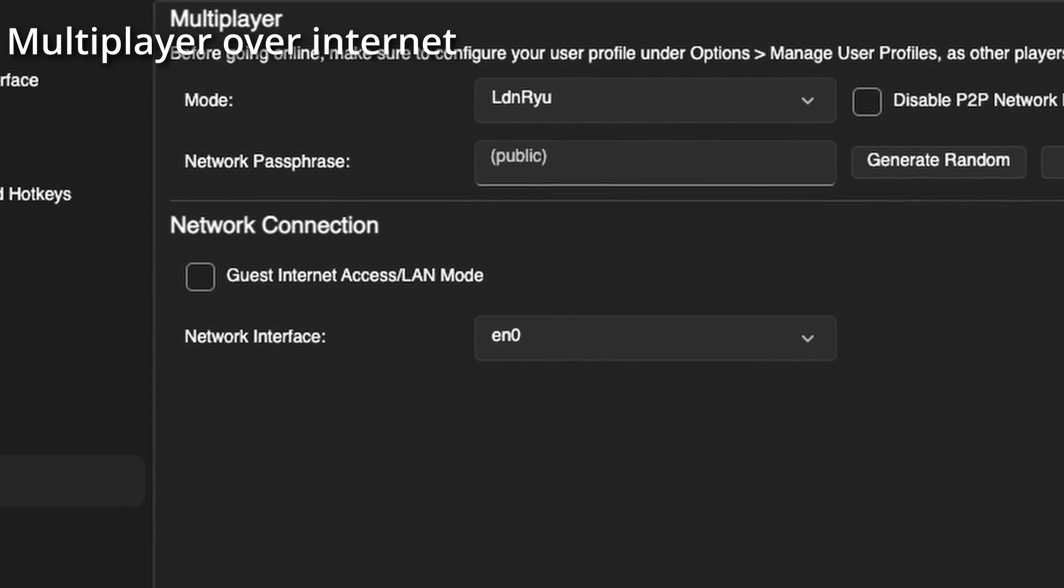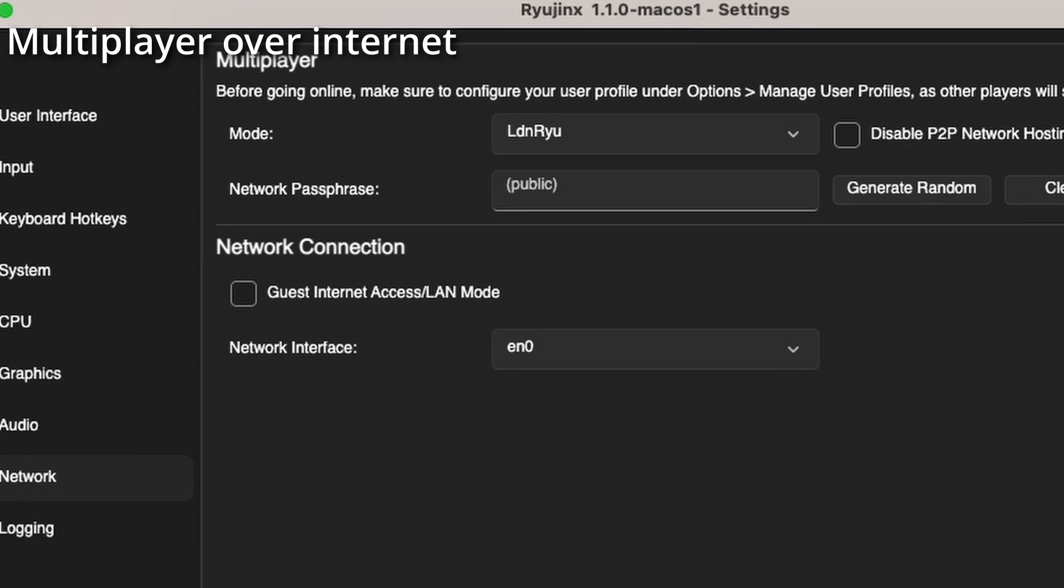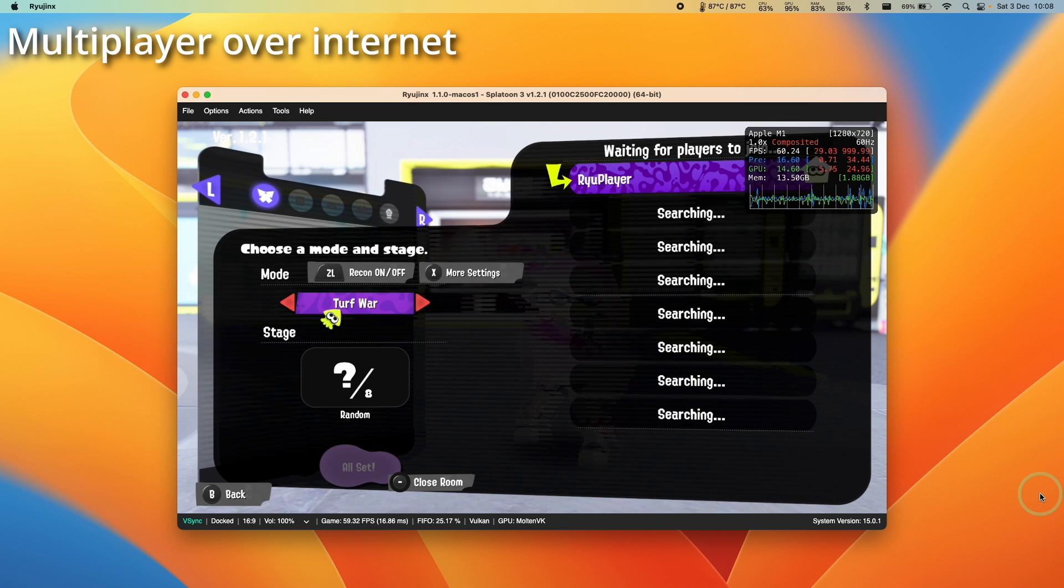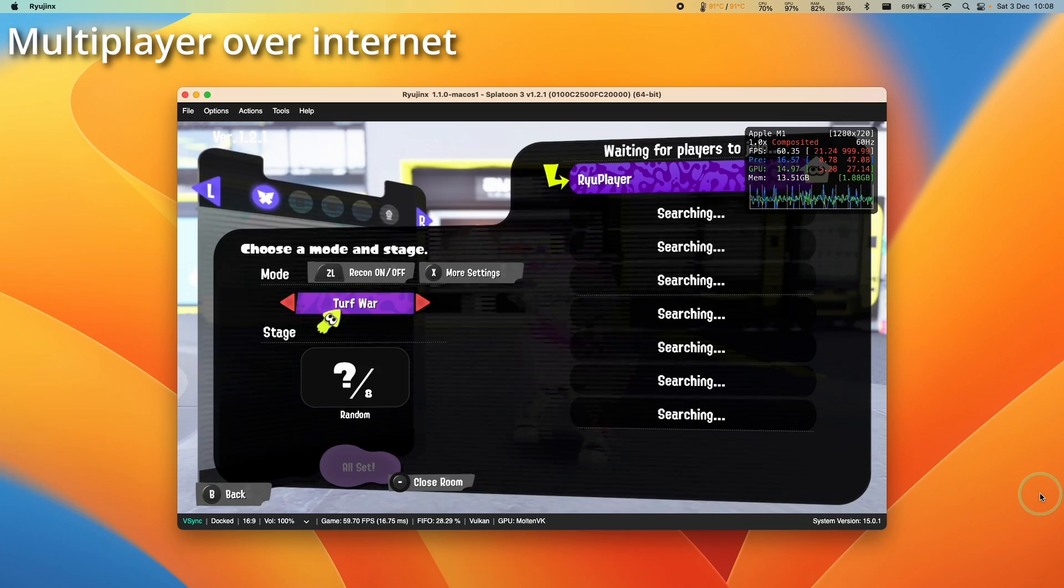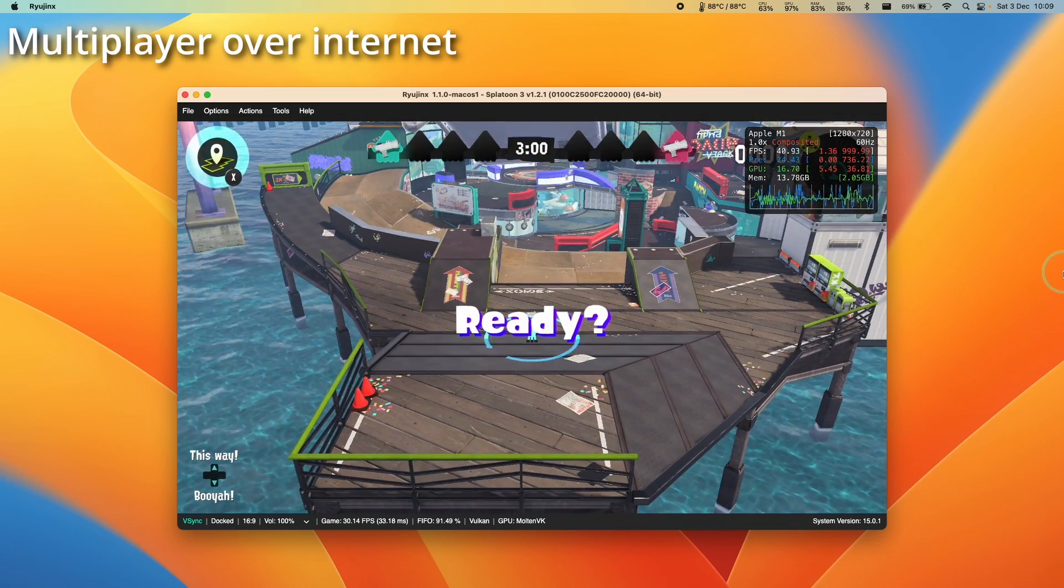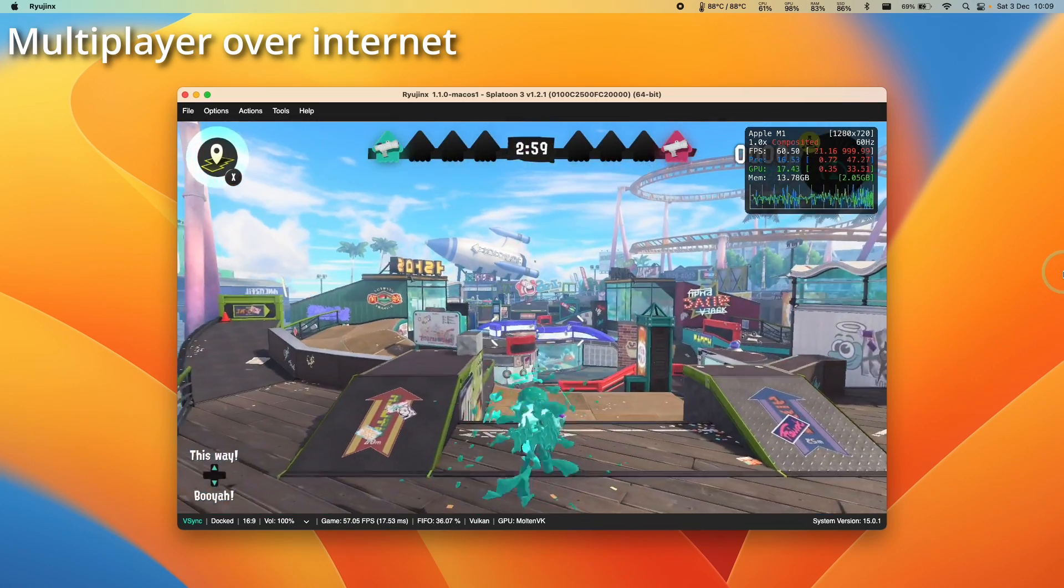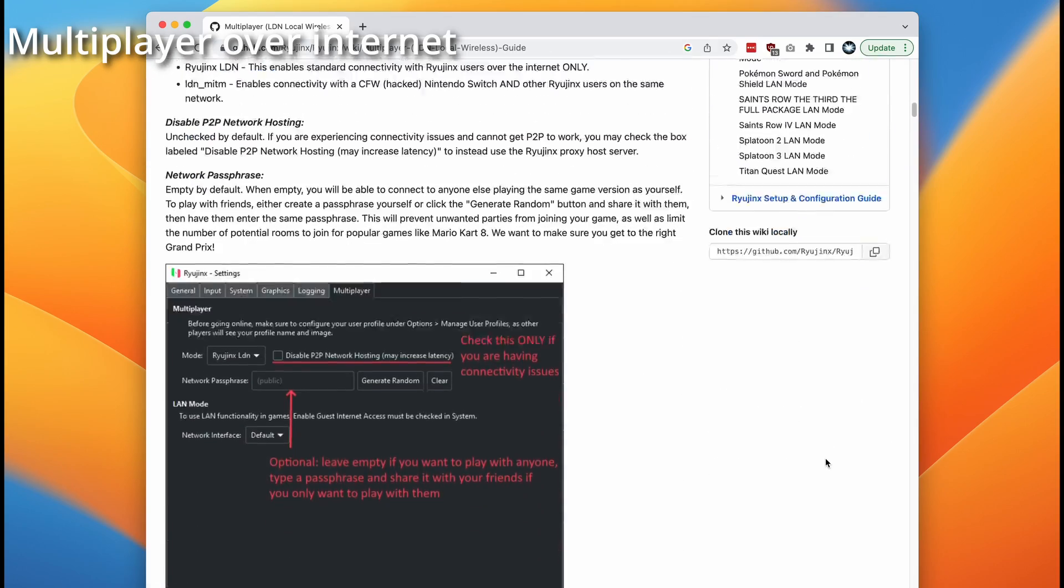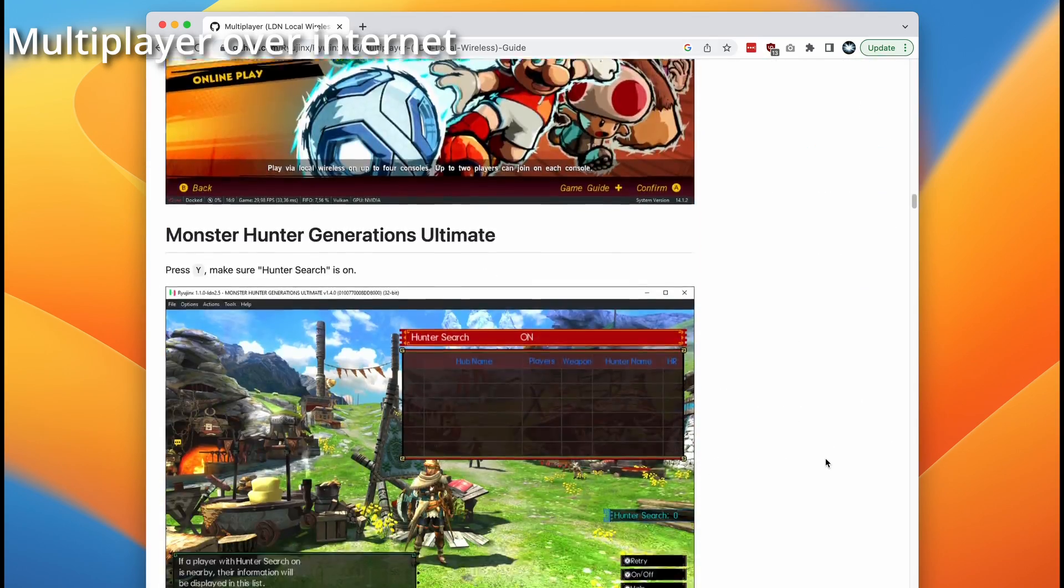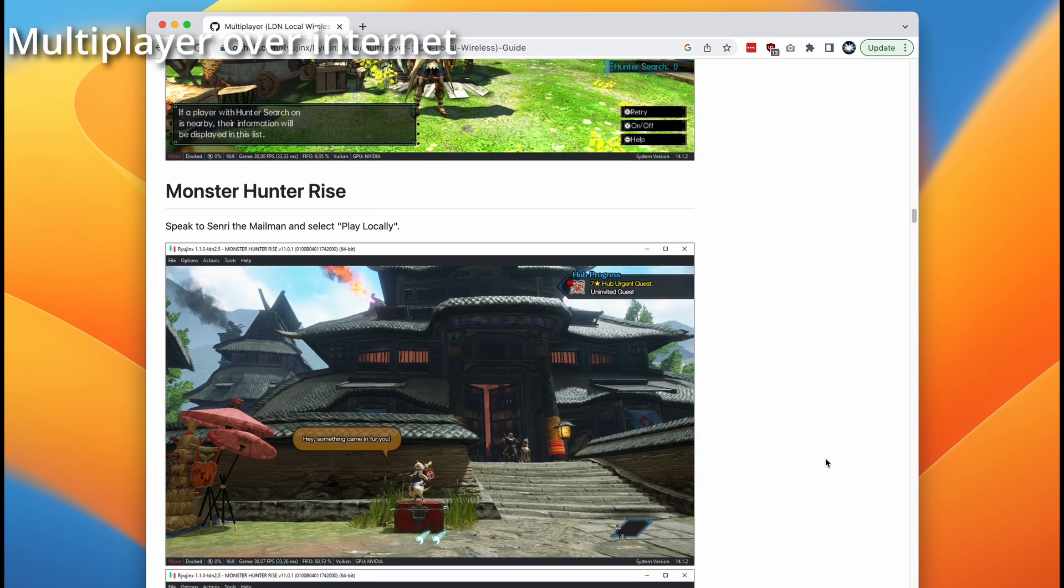The main difference from before is that we can have guest internet access LAN mode turned off. Most of this works pretty well. We can create a game and have people join from over the internet. You'll have to organize these games privately, but it seems to work well. Plenty of other games are supported and often have slightly different instructions. Make sure to check out the Ryujinx LDN guide online, which I'll leave a link to in the description.